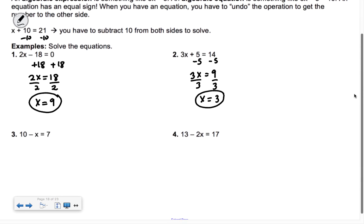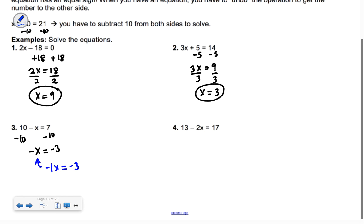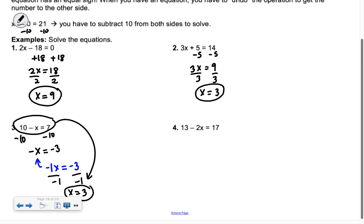The next one's a little harder: 10 minus some number gives you 7. You all know it's 3, but people make mistakes here. When you subtract the 10 from both sides, you get negative x equals negative 3. A lot of people forget the negative and say x equals negative 3. But negative x is the same as negative 1 times x, so we divide out by negative 1 on both sides to get x equals positive 3, which we knew.